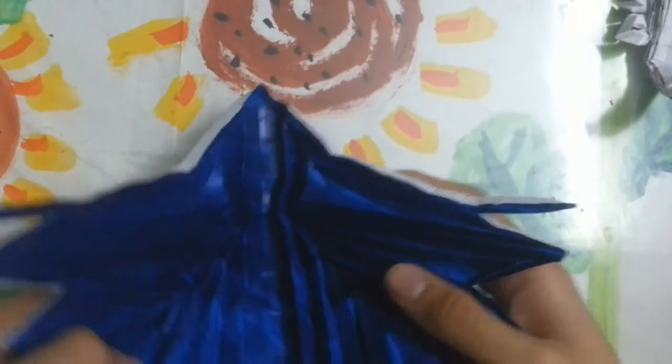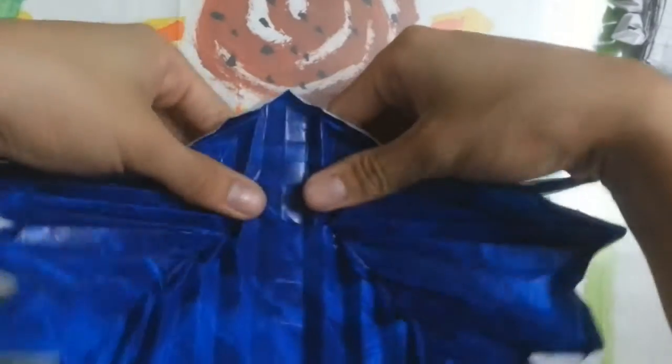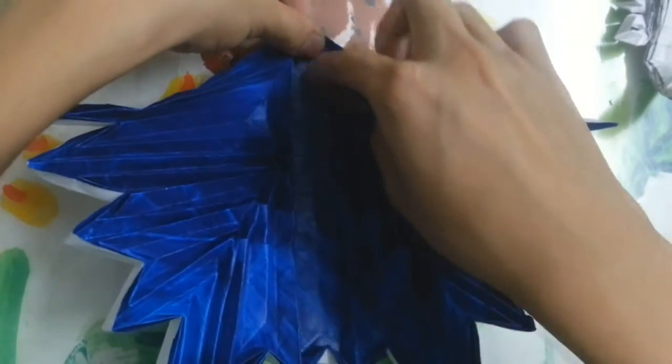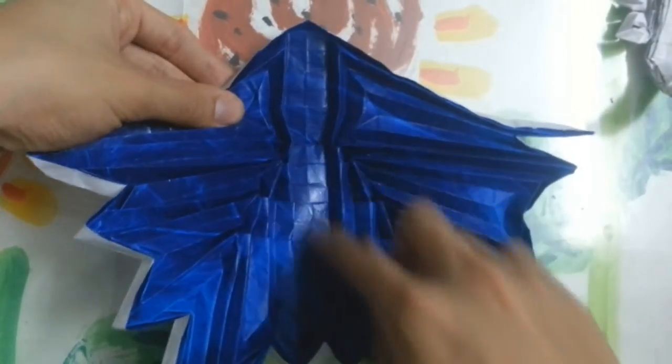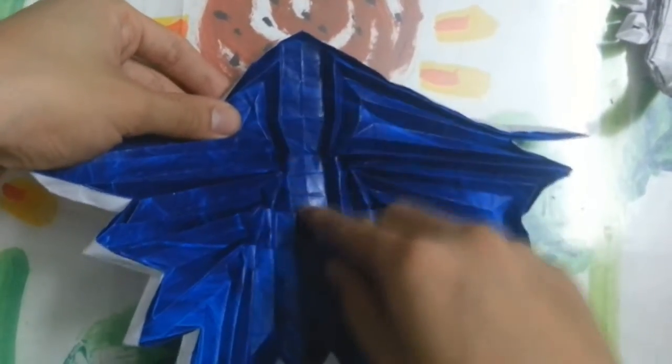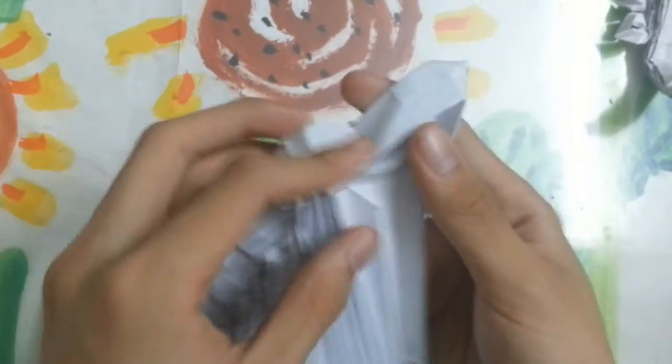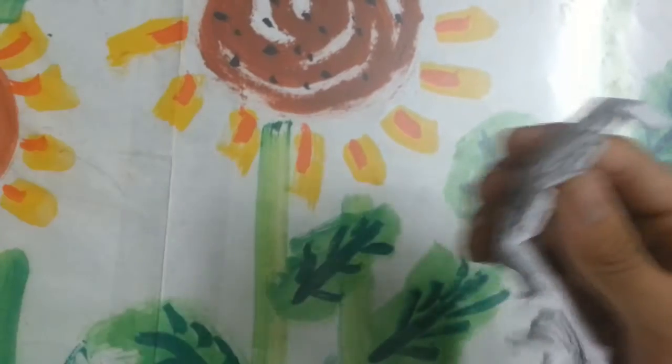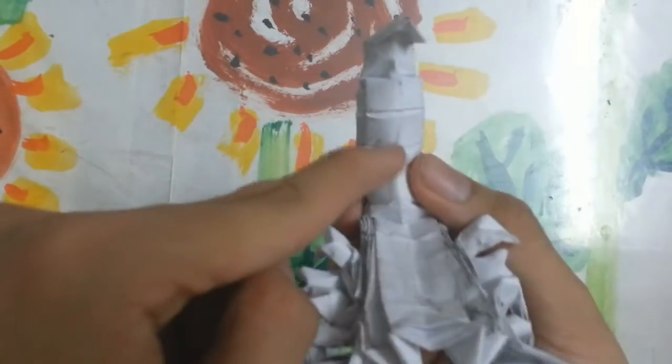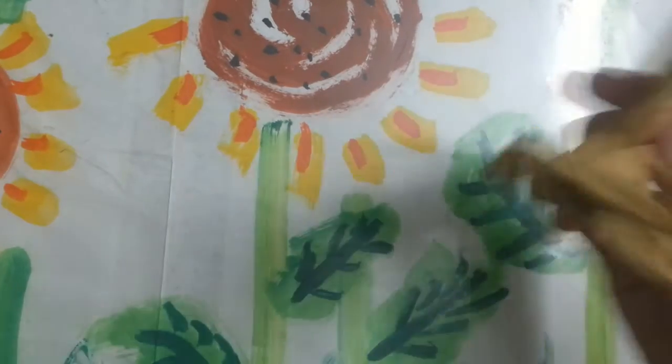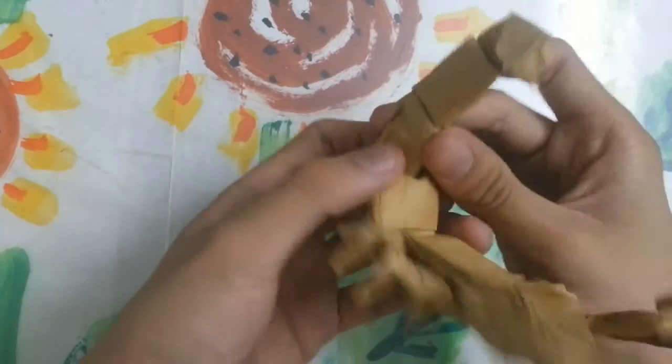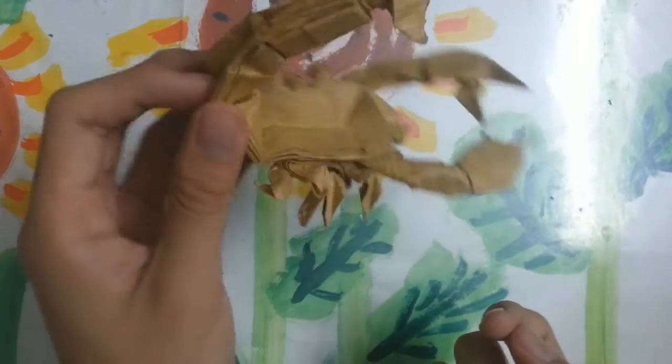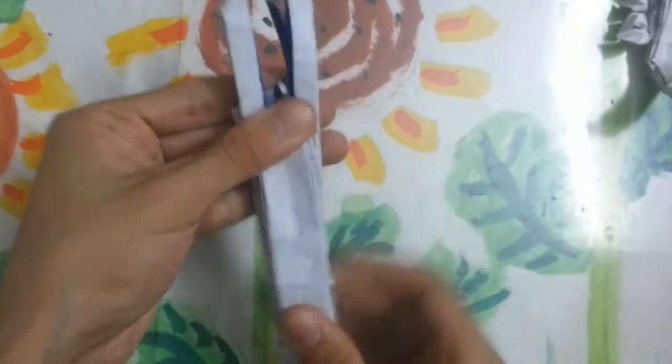One more step I forgot to tell is you can add tape inside the tail here. Then it will prevent it from the tail like this. Because here is a bit thick, so the tail can unfold like this. If I tape, and the paper is a bit soft like this one, it won't unfold like this.